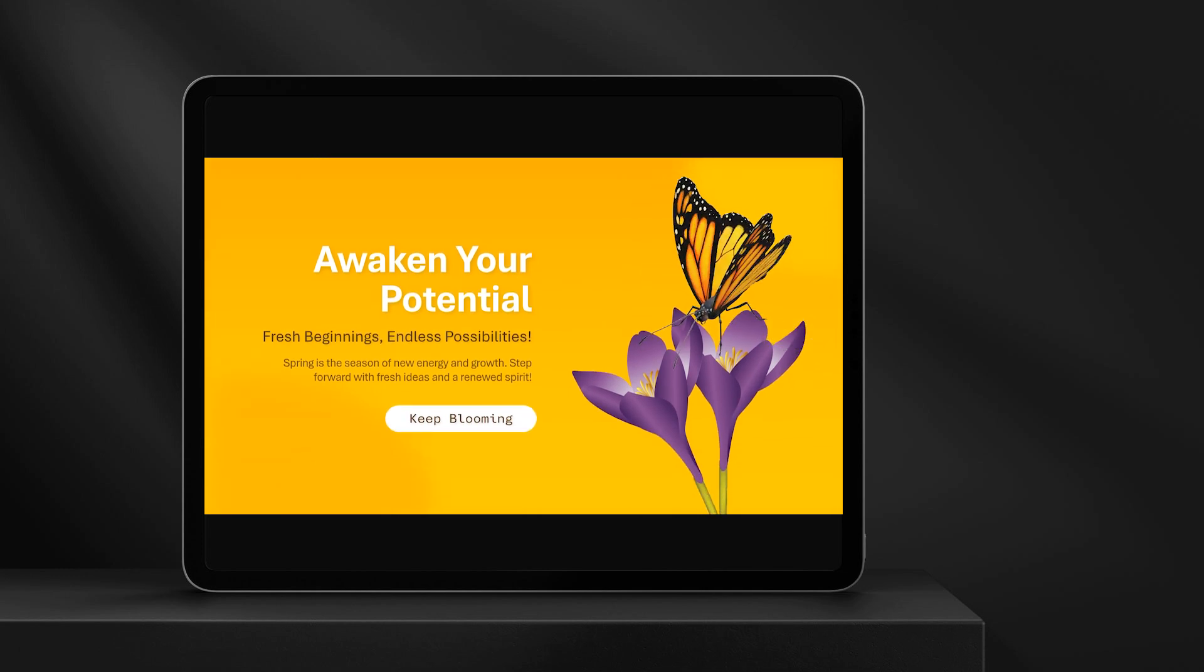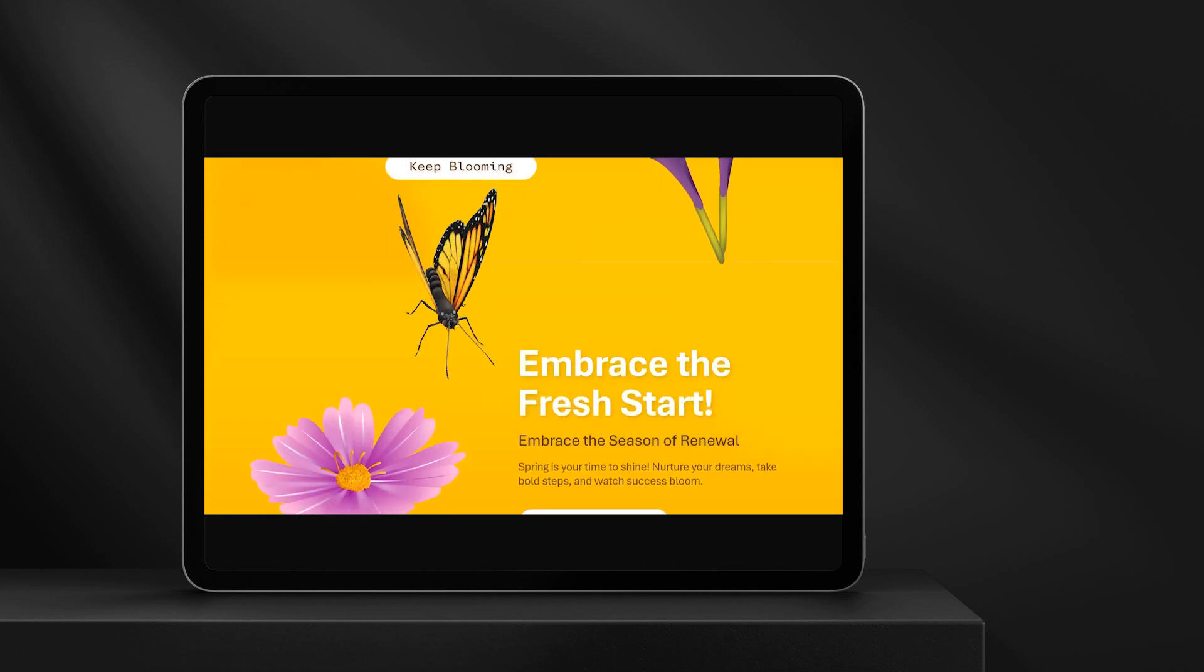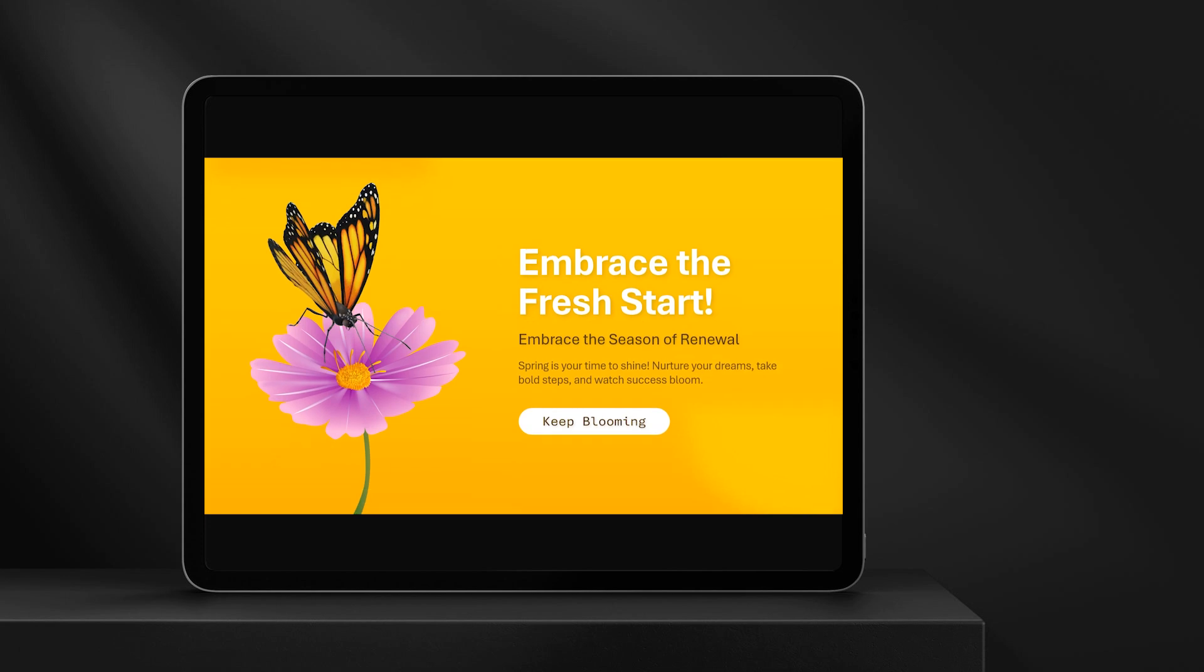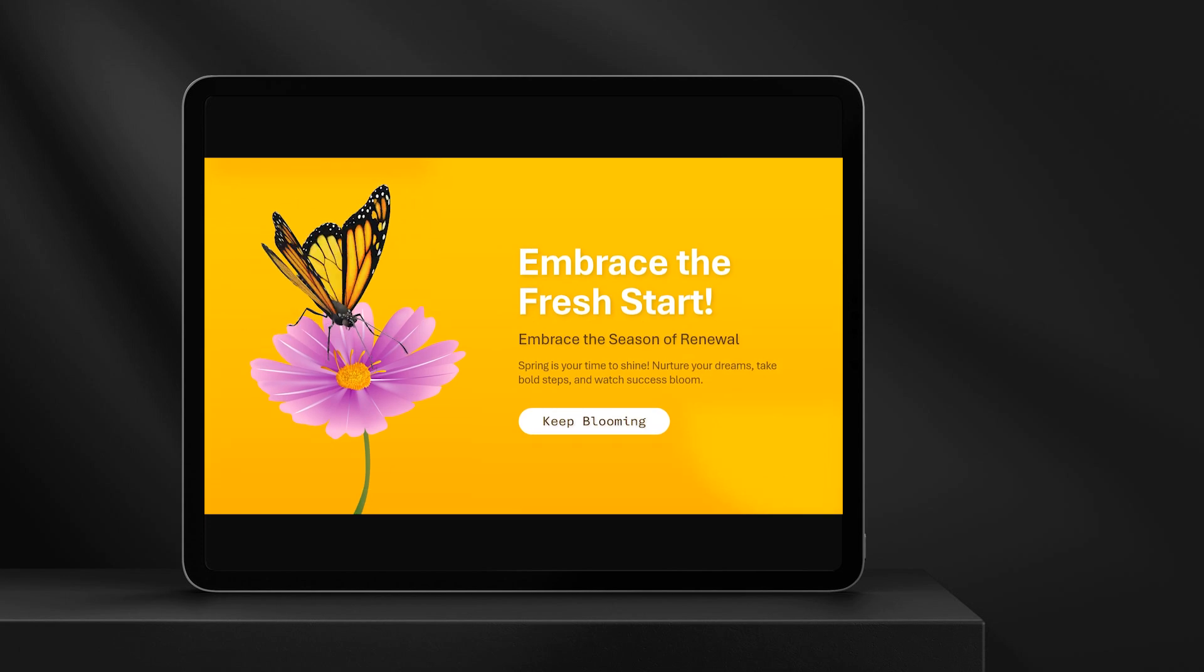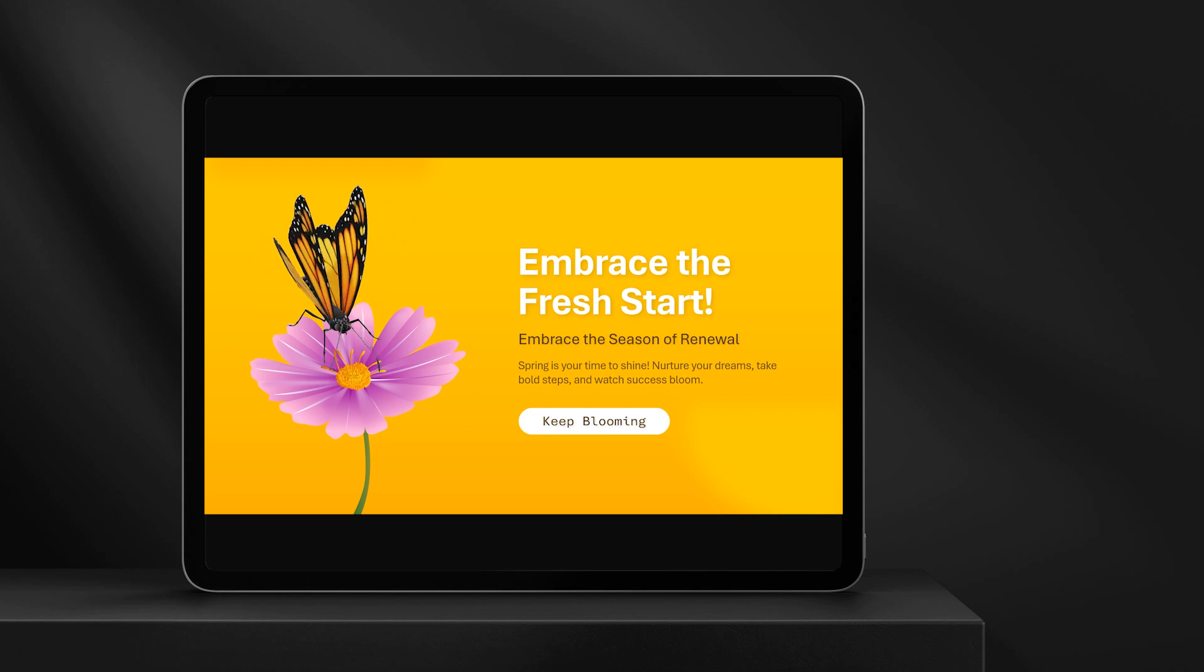If you found this tutorial helpful, don't forget to like, share, and subscribe for more amazing PowerPoint tricks. Also, let me know in the comments what tutorial you'd like to see next. Thanks for watching, and I'll see you in the next video.